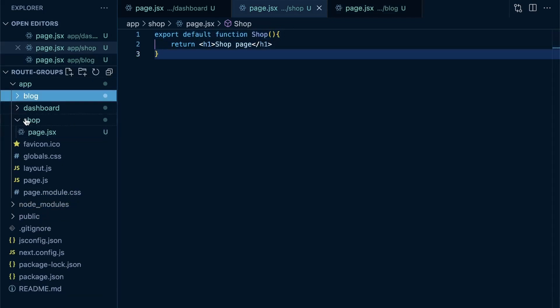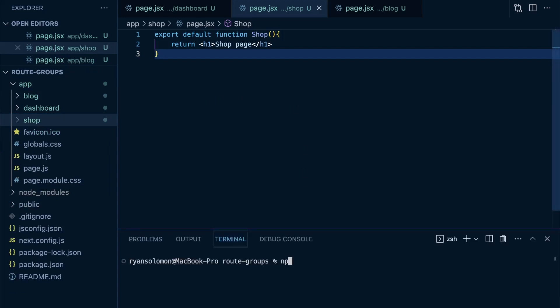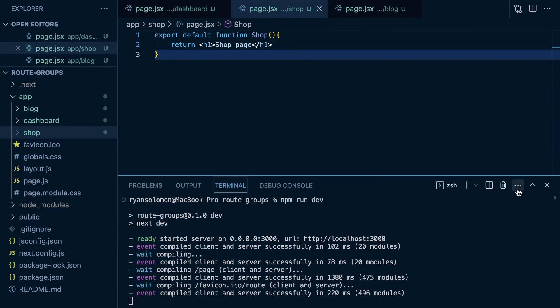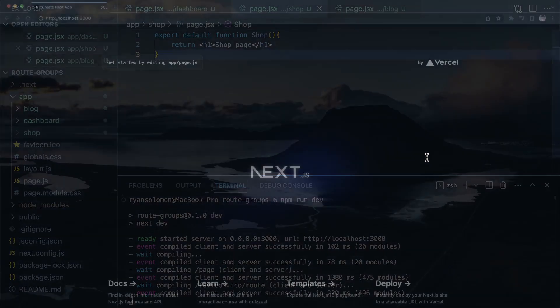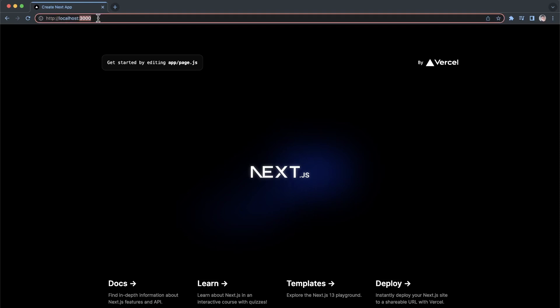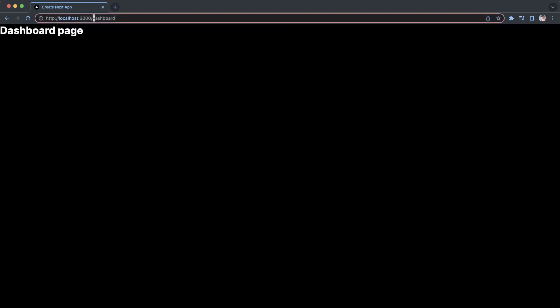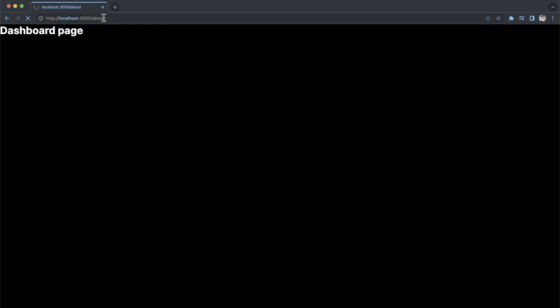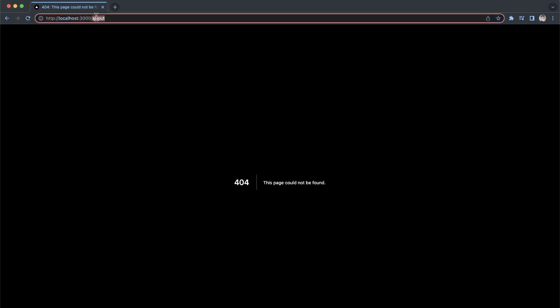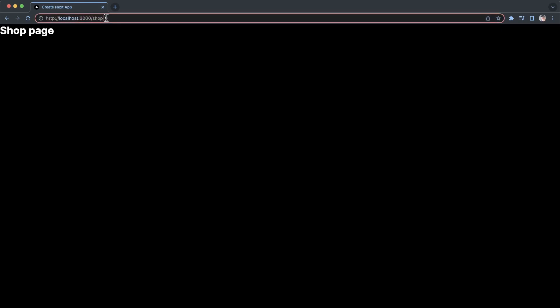So we should have our different routes. If I run npm run dev and go to my browser at localhost 3000, I can see my blank Next.js app. Navigating to forward slash dashboard shows the dashboard page. Going to forward slash about gives a 404 since I don't have that page — which is correct. Blog and shop both work fine. We have everything good to go.